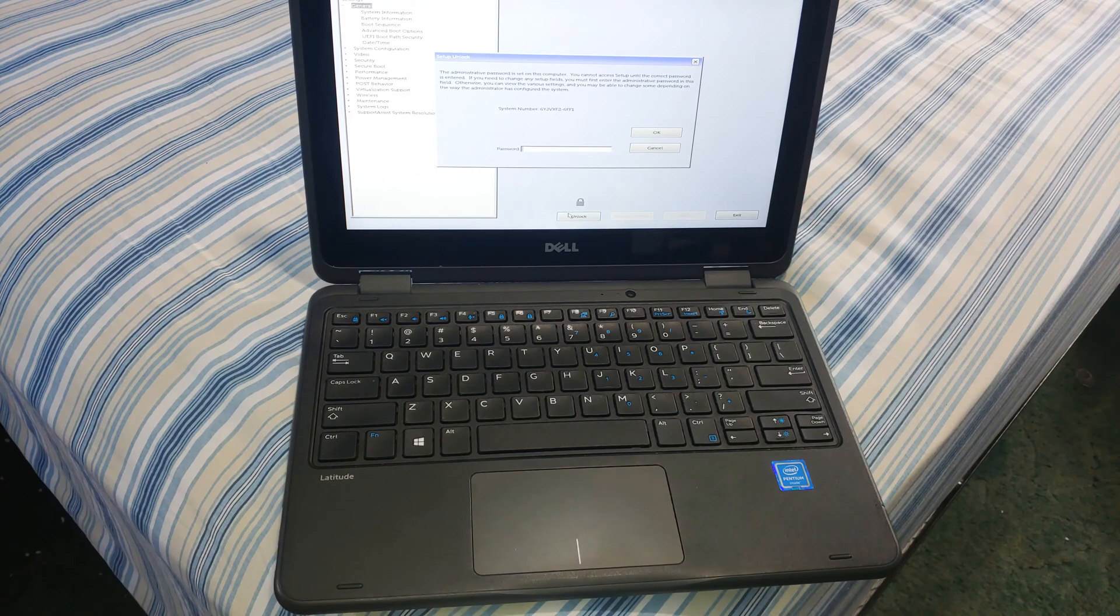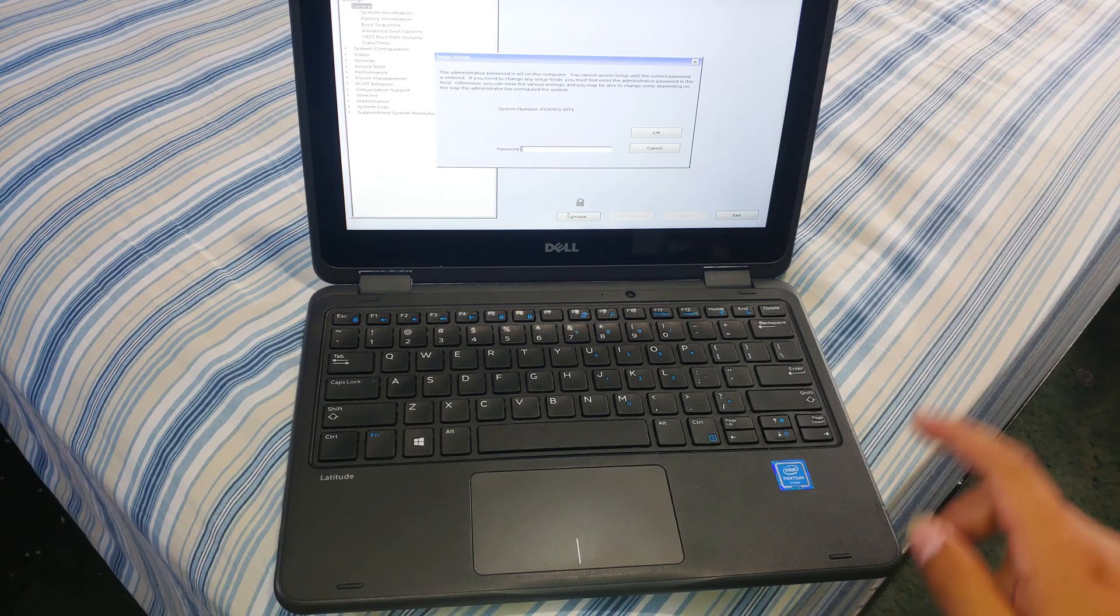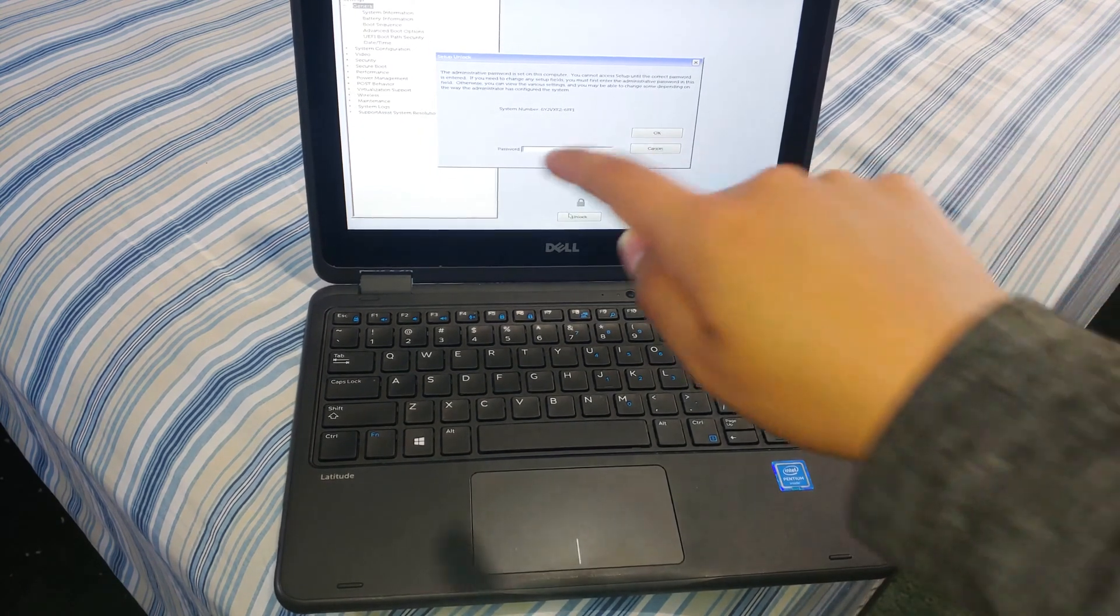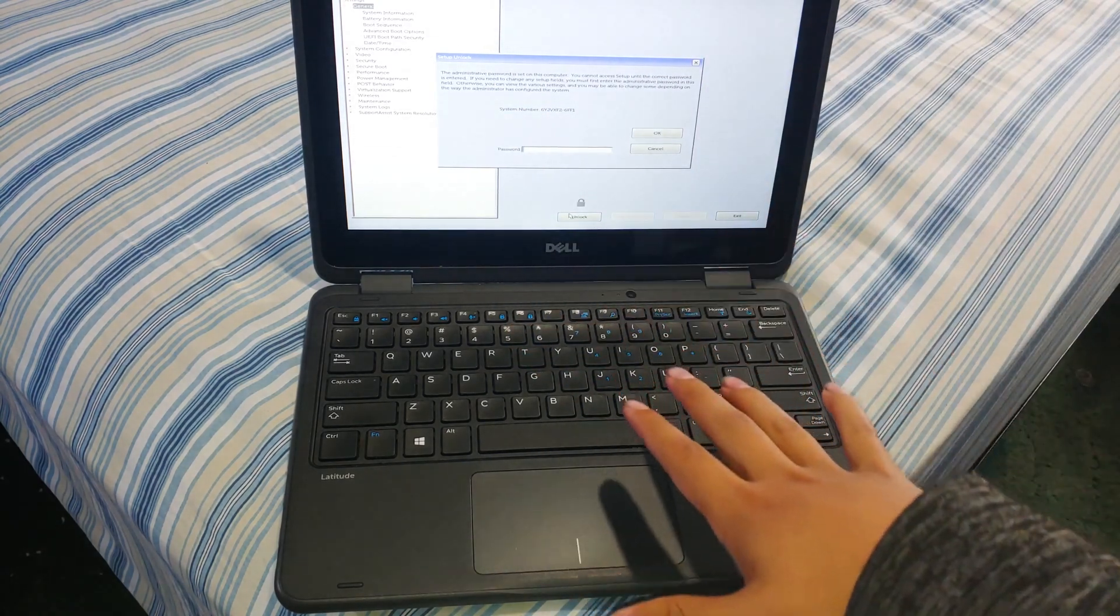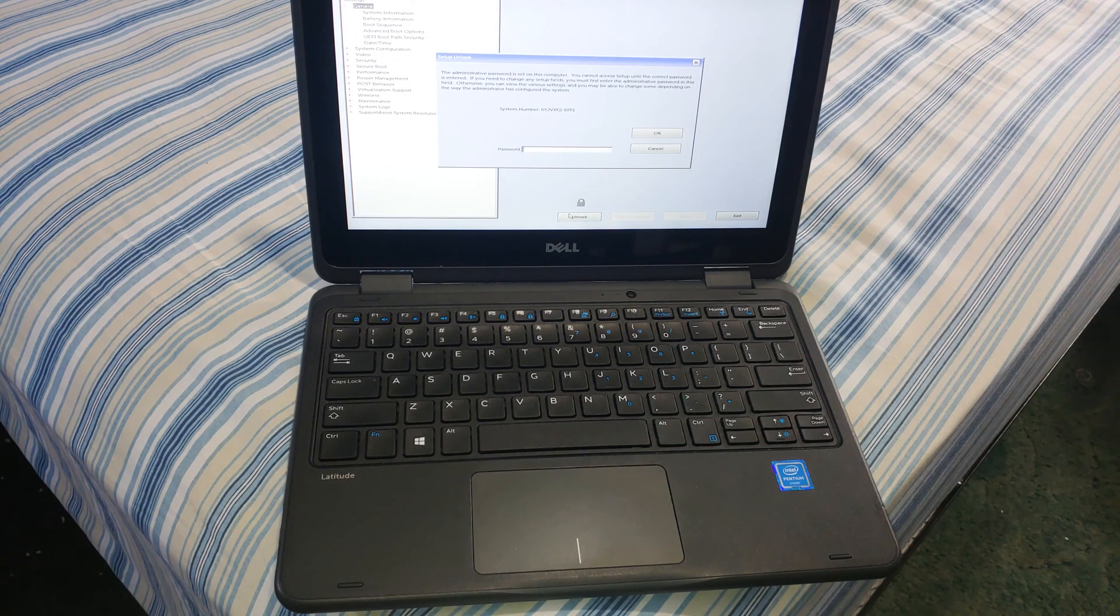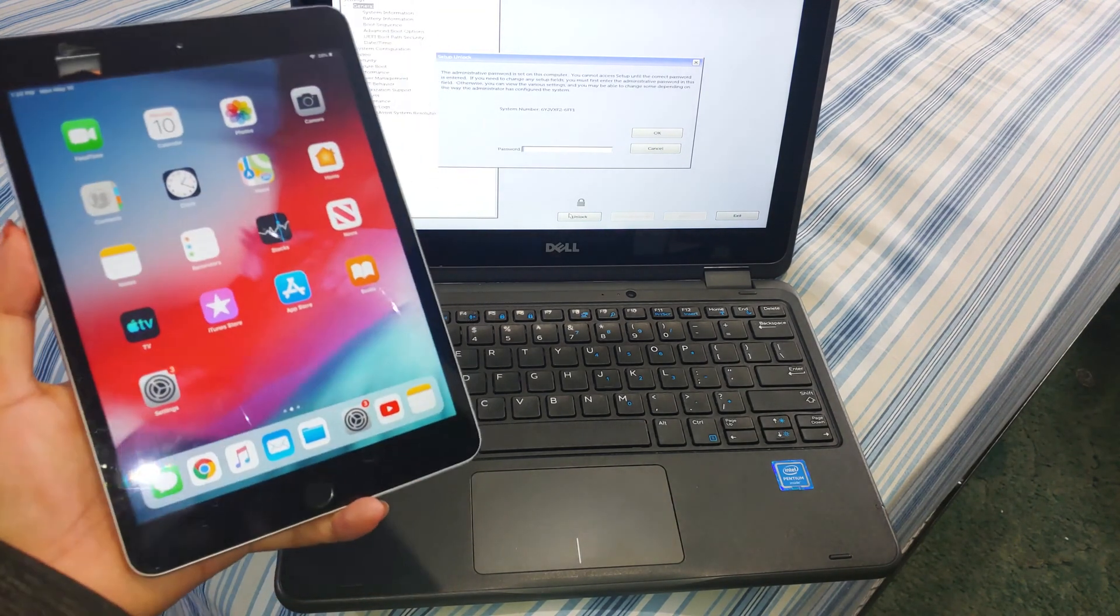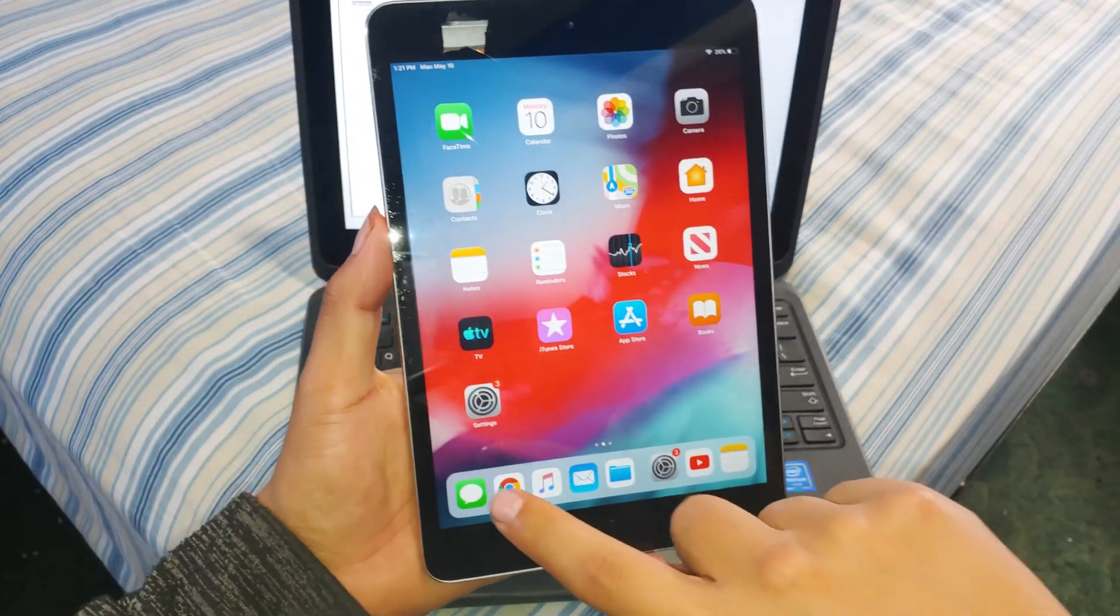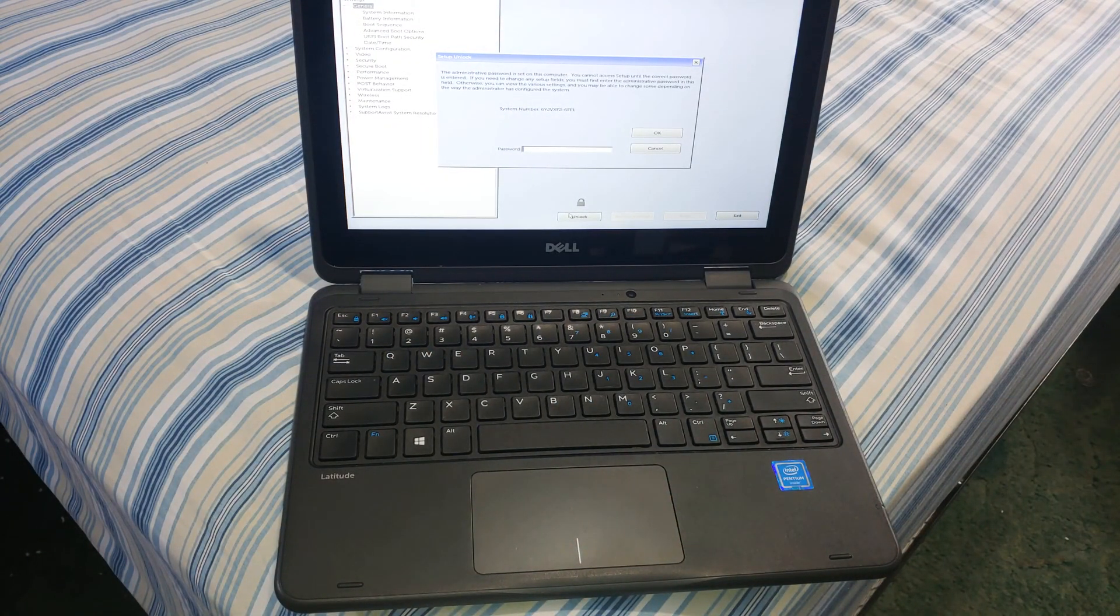But today we're actually going to show you guys how to take this off with basically no skills at all. It involves you using a different device to obtain the password, or a master password, that will basically get past this password and make it so that you can use the computer normally. So we're going to break out the iPad here.